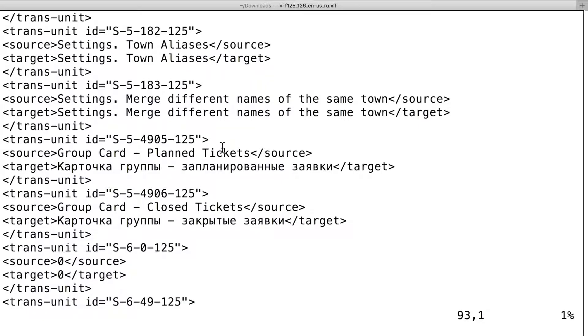The word карточка, which is translated as cart. And the word заявки, which is ticket in English.